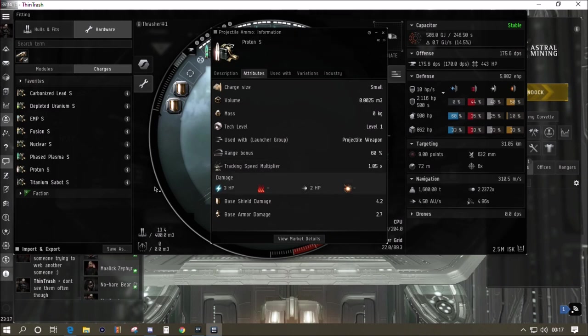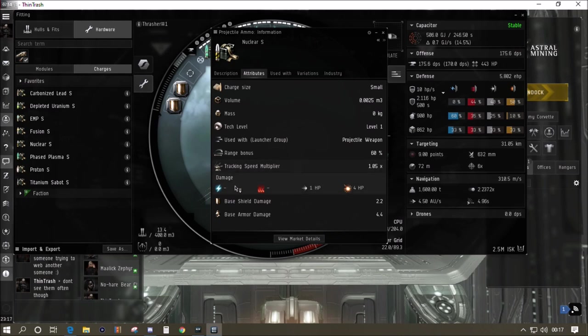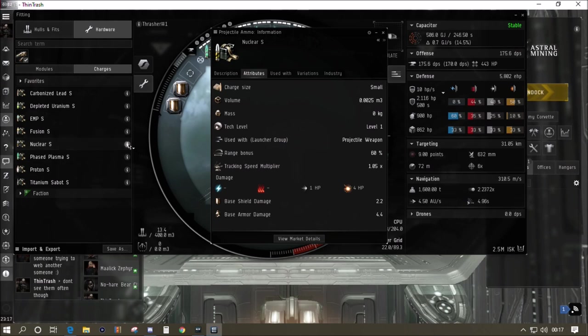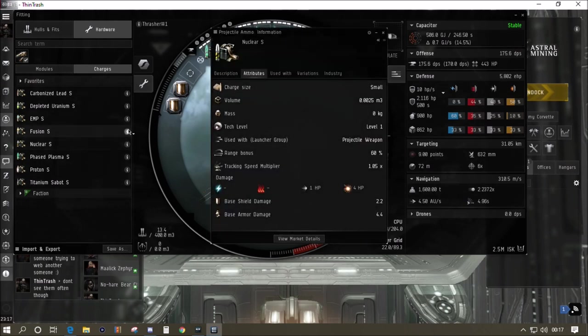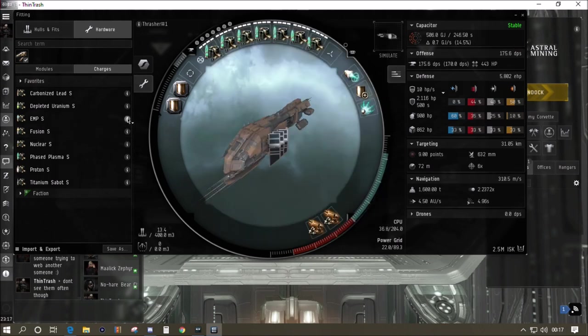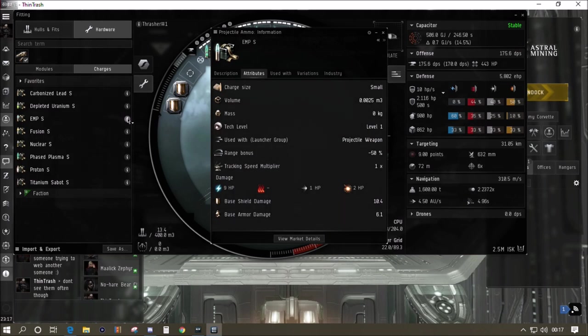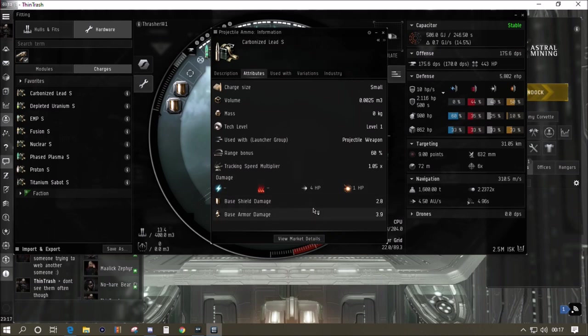The DPS is going to be considerably lower than the short range stuff. Go through the different ammo types, see what's appropriate to the rats that you're going to be fighting when you're doing PVE, or if you're out for PVP then you're going to know what kind of ammo you want to use. It might depend on your target, might just be on a doctrine. That's how the Minmatar ammo selection works.